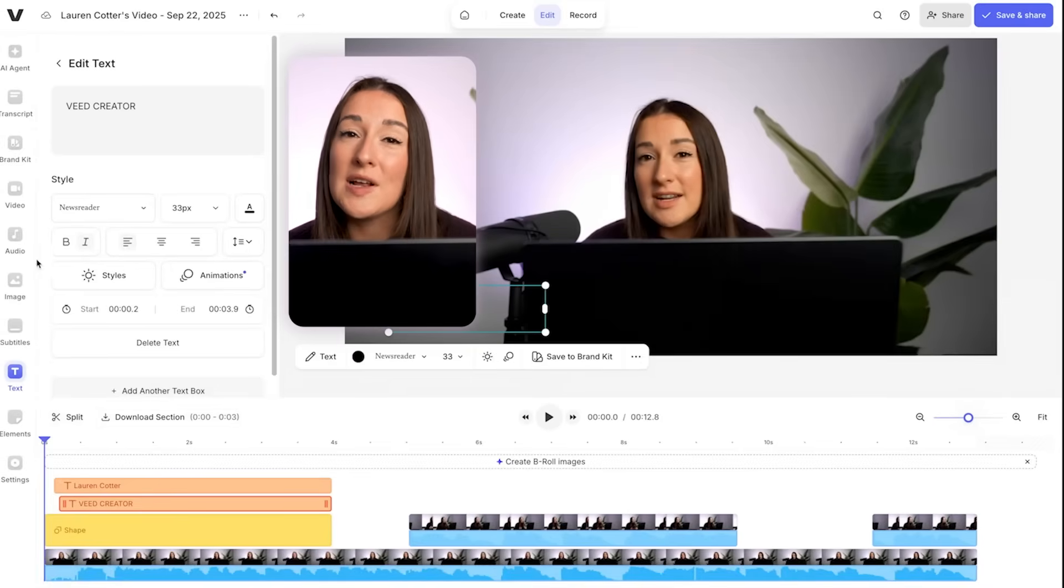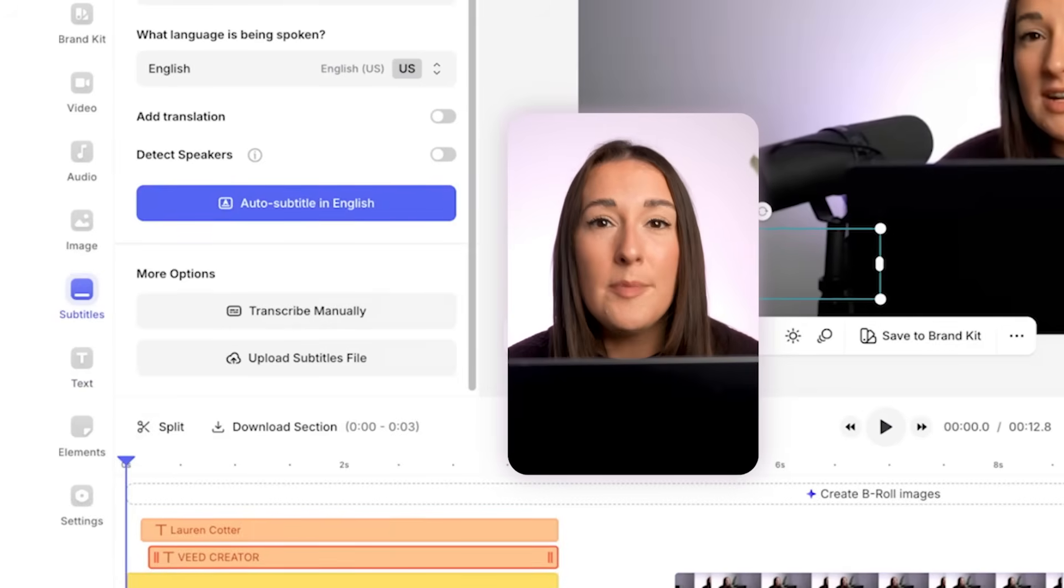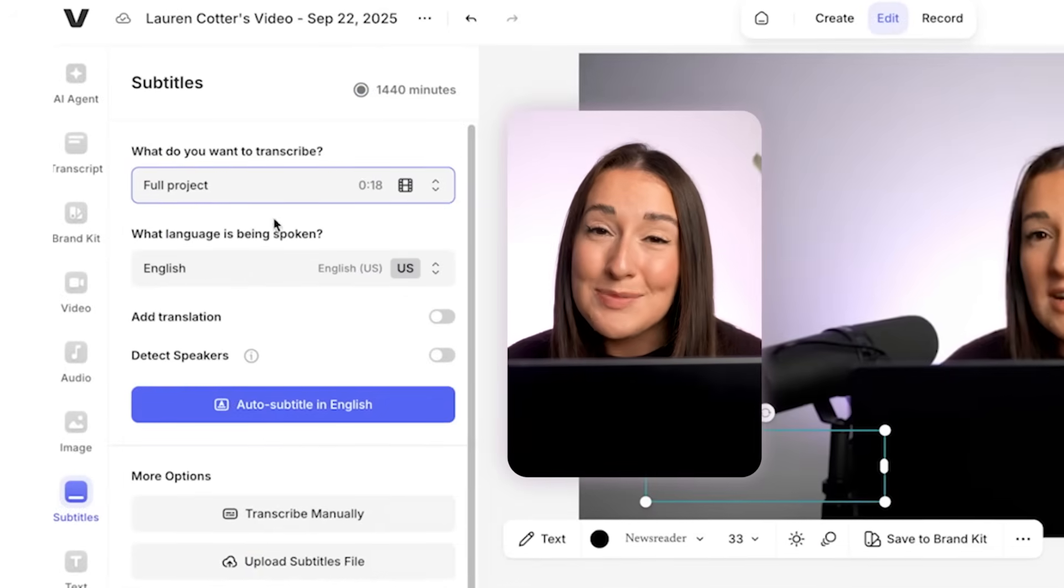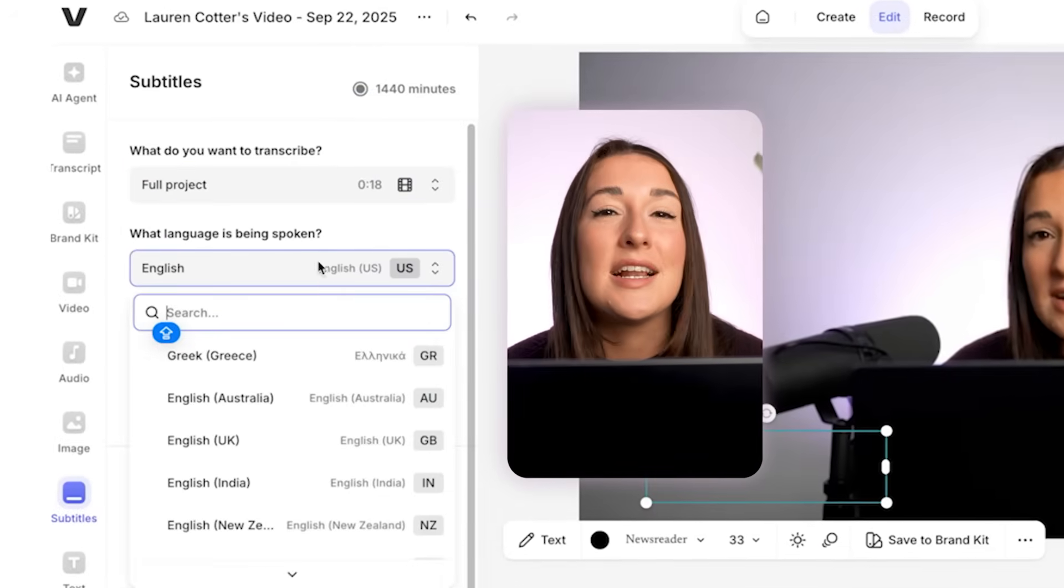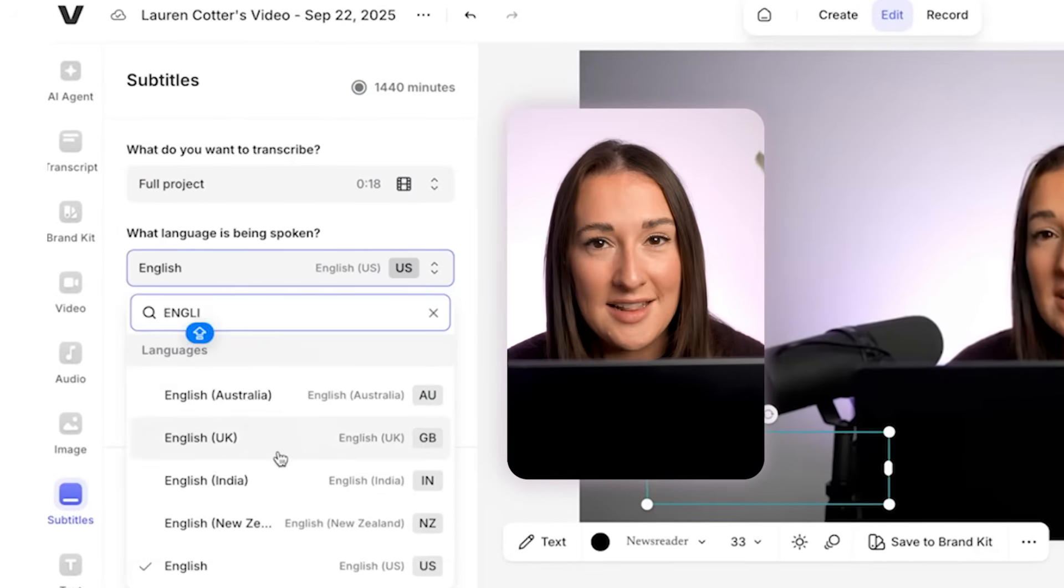So to add captions we're going to click on subtitles in the toolbar. We want to make sure we select the full project, then choose the spoken language and click auto subtitle in English.